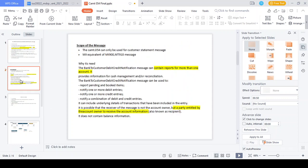The scope of the message: the CAMT.054 message is triggered only for notification. Its equivalent MT messages are MT 900 and MT 910 — MT 900 is confirmation of debit and MT 910 is confirmation of credit. In MX, only one message, CAMT.054, is used for both. It is needed so that the debtor and creditor can understand what action — debit or credit — was triggered in their account. The CAMT.054 message is also used for cash management and reconciliation purposes.